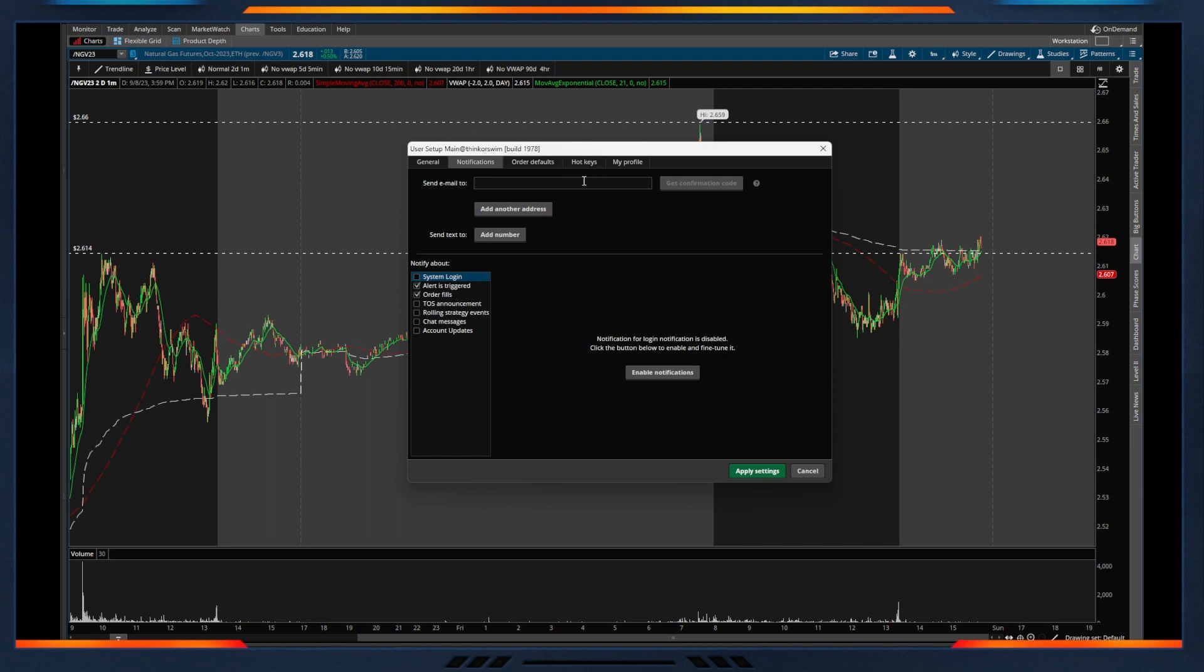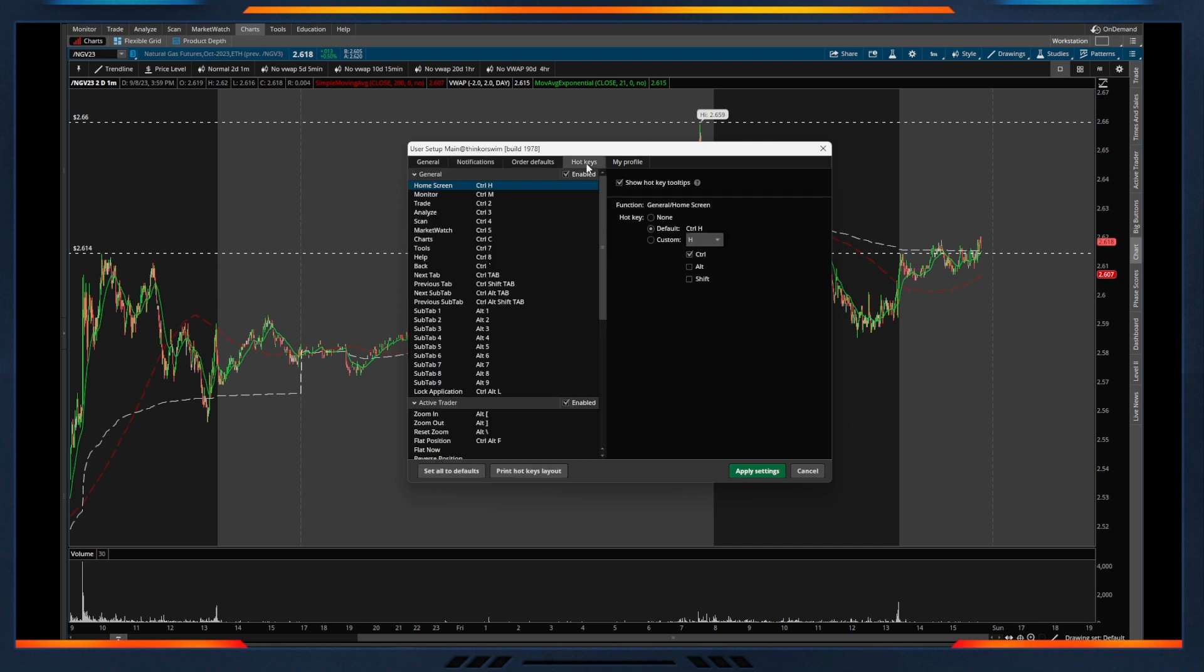And in this case, if we come into the hotkeys tab, here is where we can actually begin to format what our hotkeys will actually look like along with which hotkeys are actually enabled within the system.